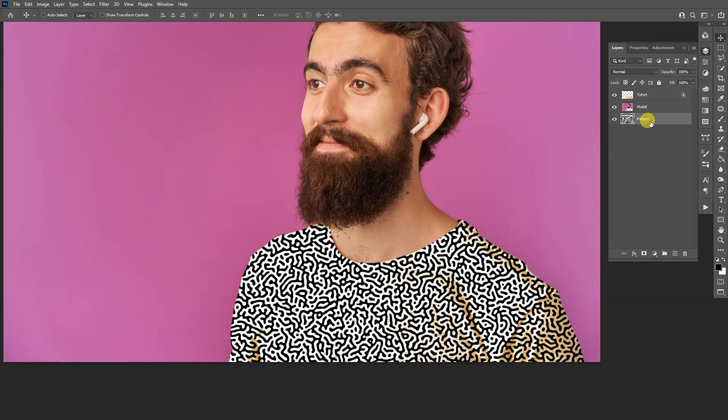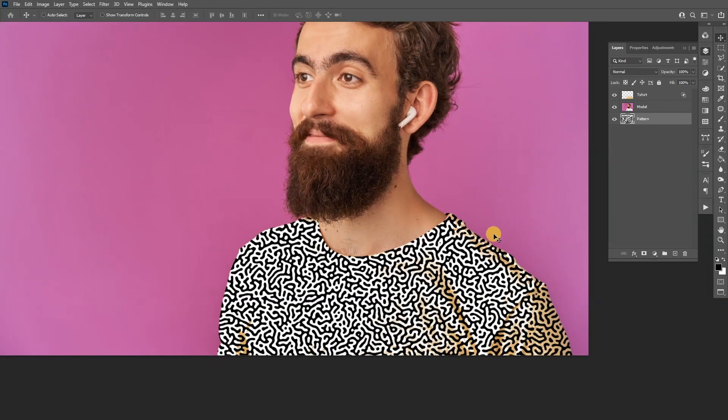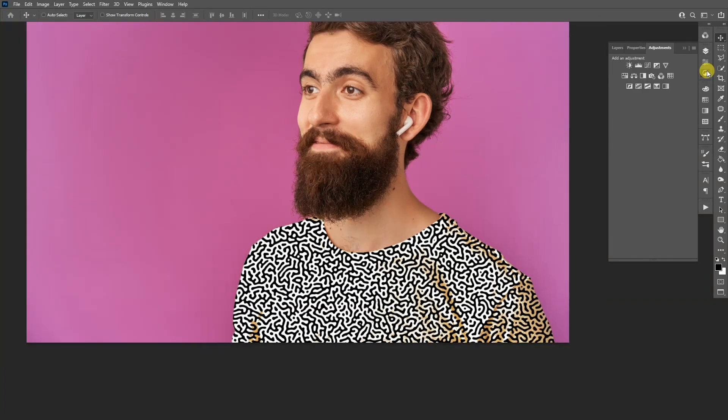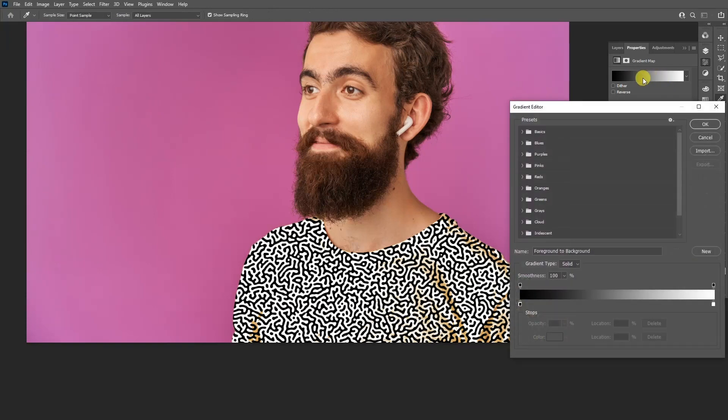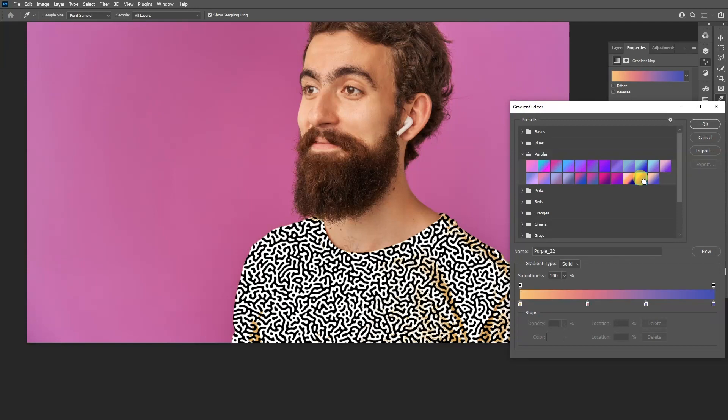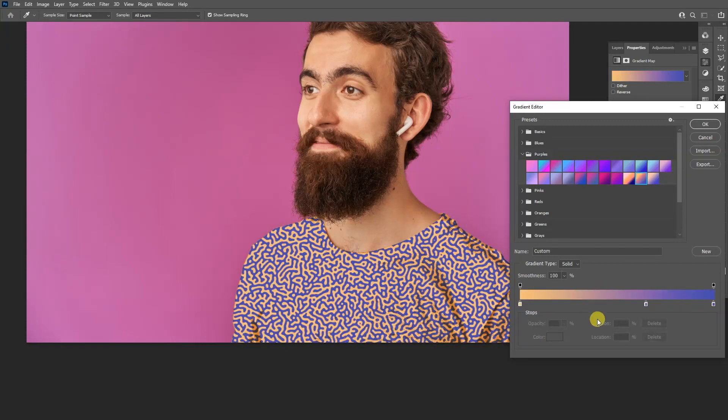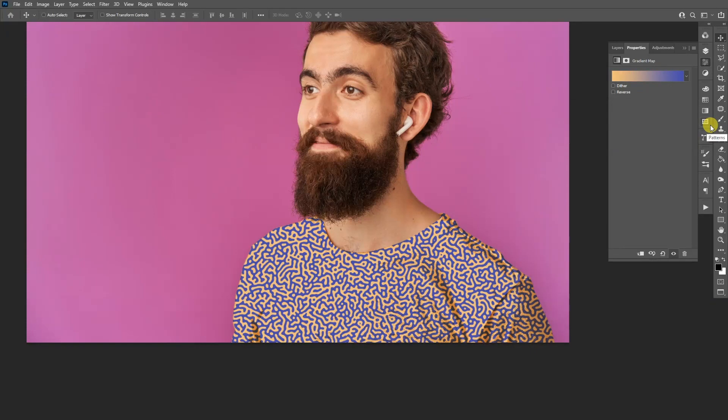I'm going to go and click on the pattern. I'm going to also recolor the pattern. I'm going to add some gradient map. Click on the gradient map, click on the gradient. And I'm going to go to the purple. Click on this one. And I'm going to remove these colors. It's going to look something like this.